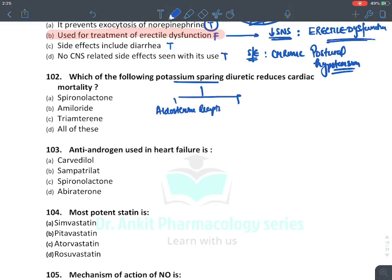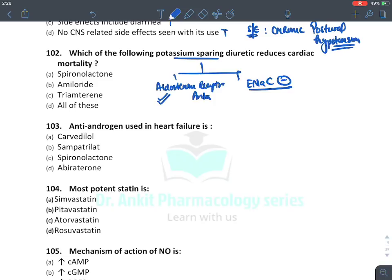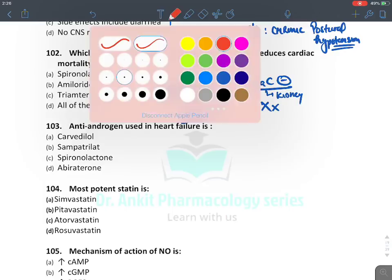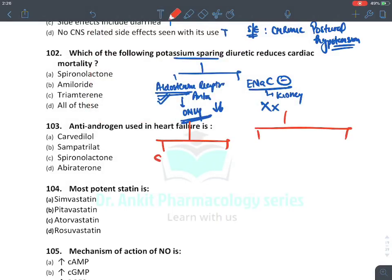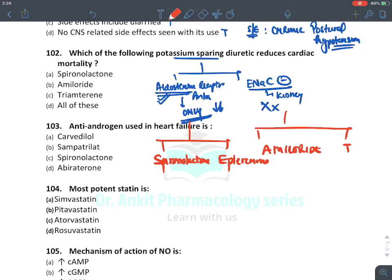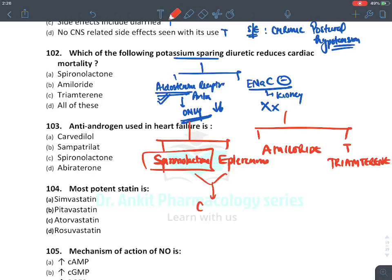Which potassium-sparing diuretic reduces cardiac mortality? There are two types: aldosterone receptor antagonists and ENaC inhibitors. Aldosterone receptors are present in both the kidney and the heart — aldosterone in the heart causes cardiac hypertrophy increasing mortality. Only aldosterone receptor antagonists reduce cardiac mortality — NOT ENaC inhibitors. Mnemonic SEAT: Spironolactone, Eplerenone, Amiloride, Triamterene. The answer is spironolactone.